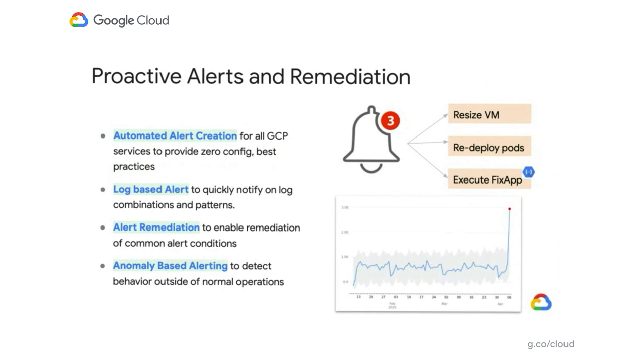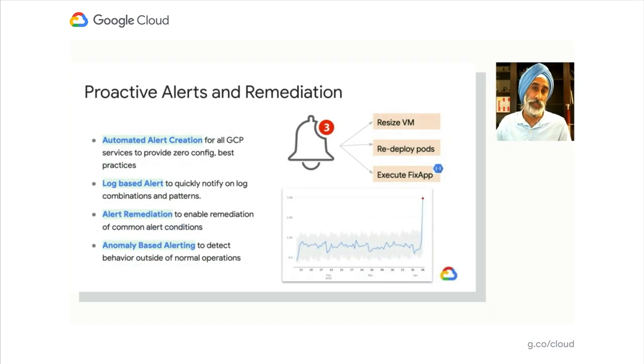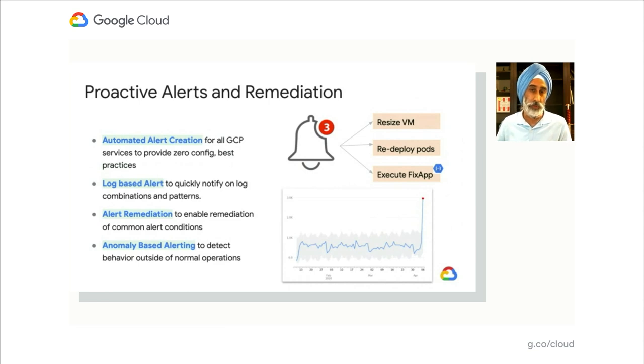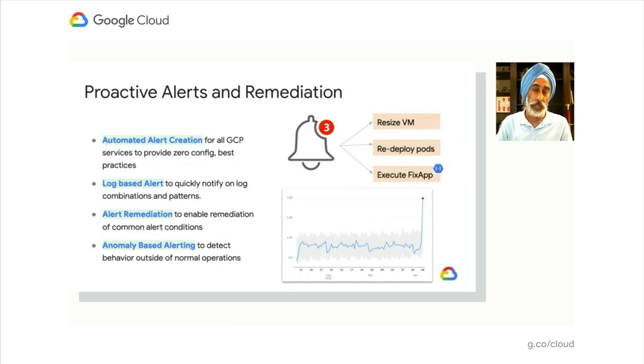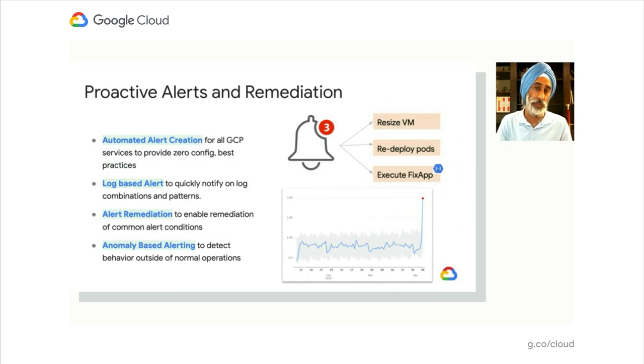You can, of course, configure those alerts in ways that make sense to you, but at least you provided the recommended way to look at a service you may be looking at for the first time. With log-based alerts, you'll be able to quickly get notifications on events that happen inside your logs. So instead of having to turn those logs into metrics and then explore them through the metrics explorer, you can now just assign alerts based on patterns and combinations you see in the structure of the logs themselves.